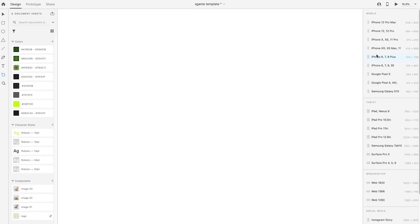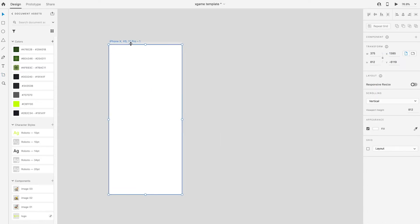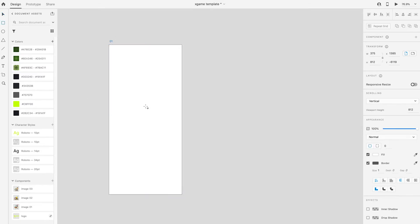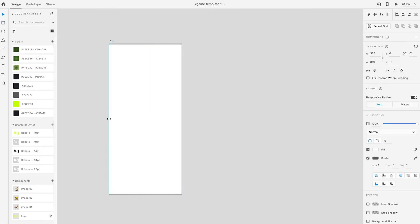Select artboard tool and select the option iPhone X, XS, 11 Pro. The first artboard will then be created. Use rectangle tool to draw a background, then fill with color.